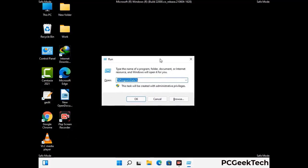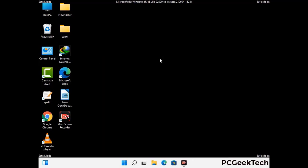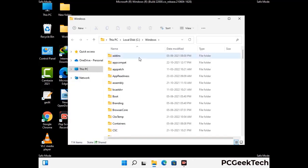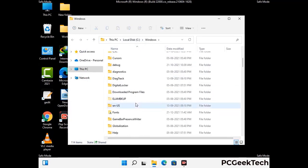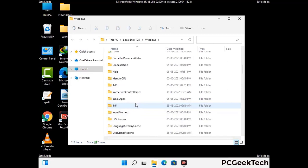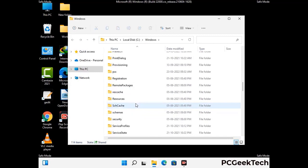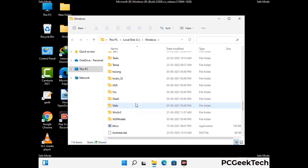Now type in %windir% and press Enter. Find and remove any suspicious files or folders related to the virus. Also look for any files created at the time the virus attacked your PC. Be careful and don't remove any important folder.